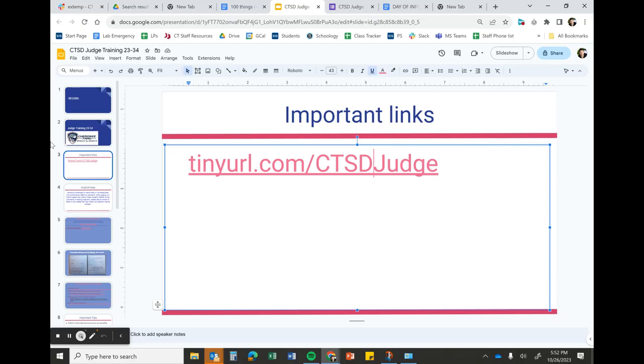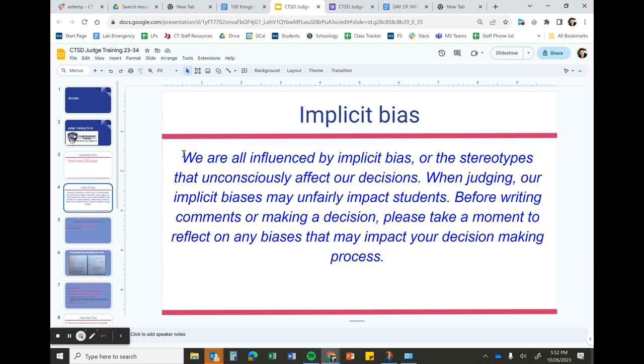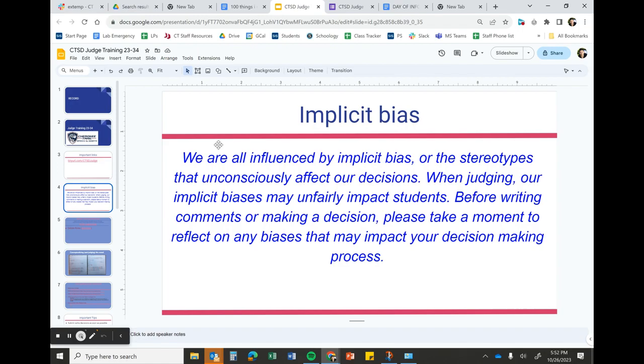Let's get more into the nitty gritty: implicit bias. We are all influenced by implicit bias or stereotypes that unconsciously affect our decisions. When judging, our implicit biases may unfairly impact students. Before writing comments or making a decision, please take a moment to reflect on any biases that may impact your decision-making process.